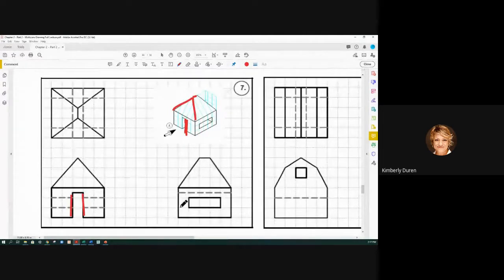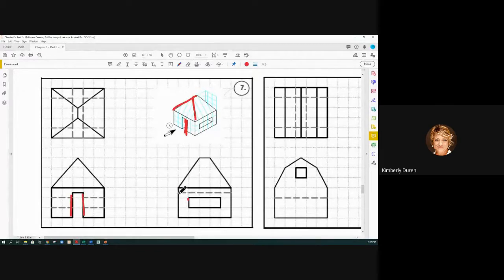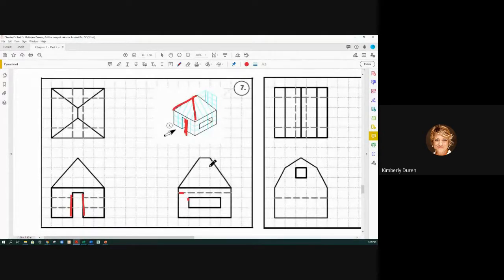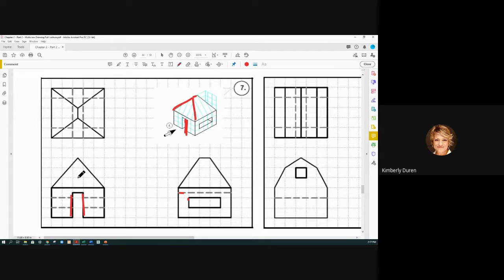...gonna have this window and then the top of the door in hidden line. And this is where we actually get the shape of that gable, of that hip roof. We don't really get it from the front. In...